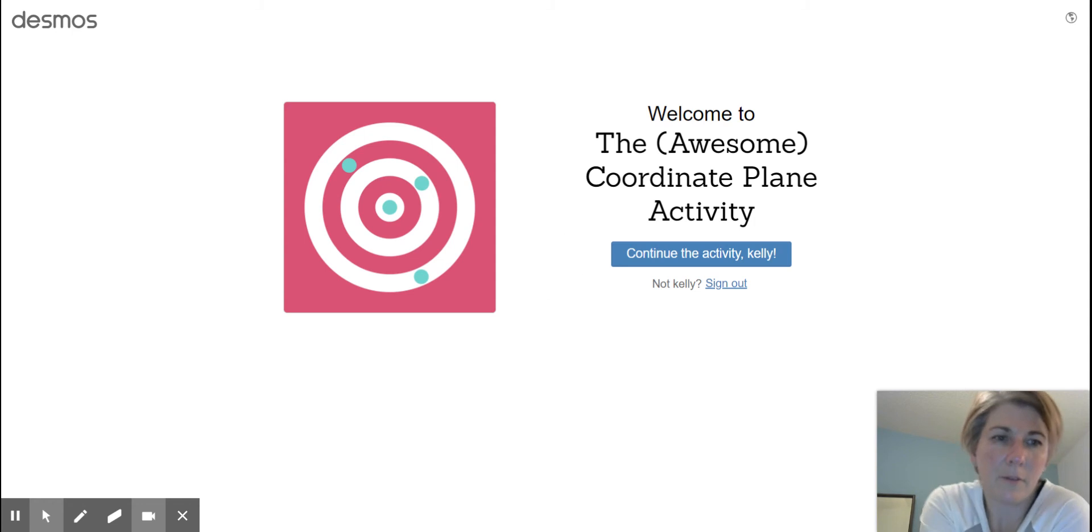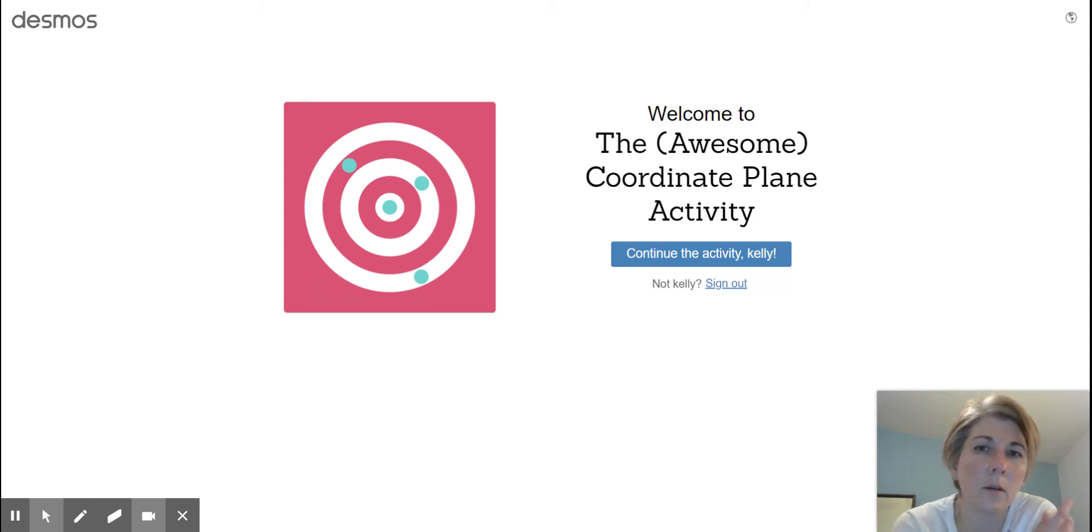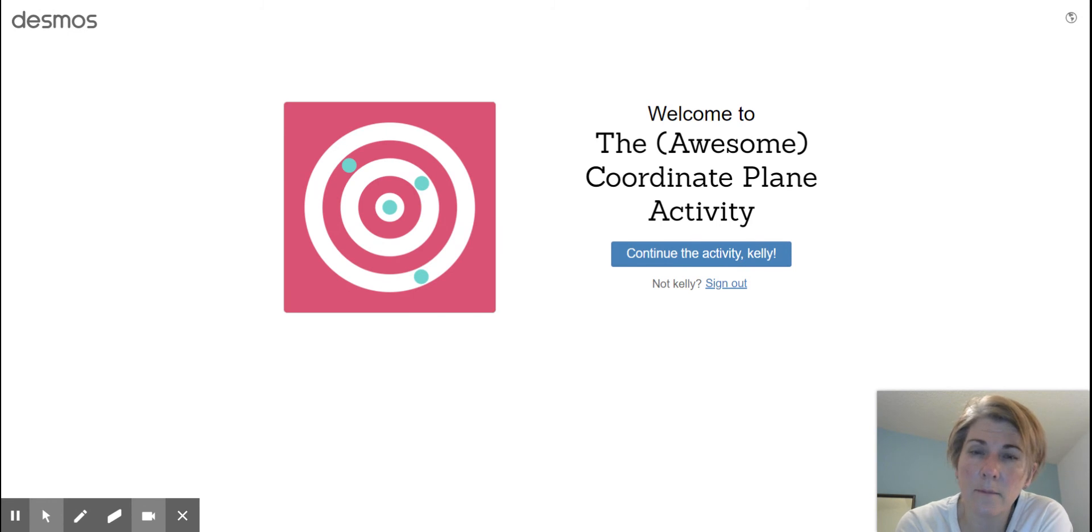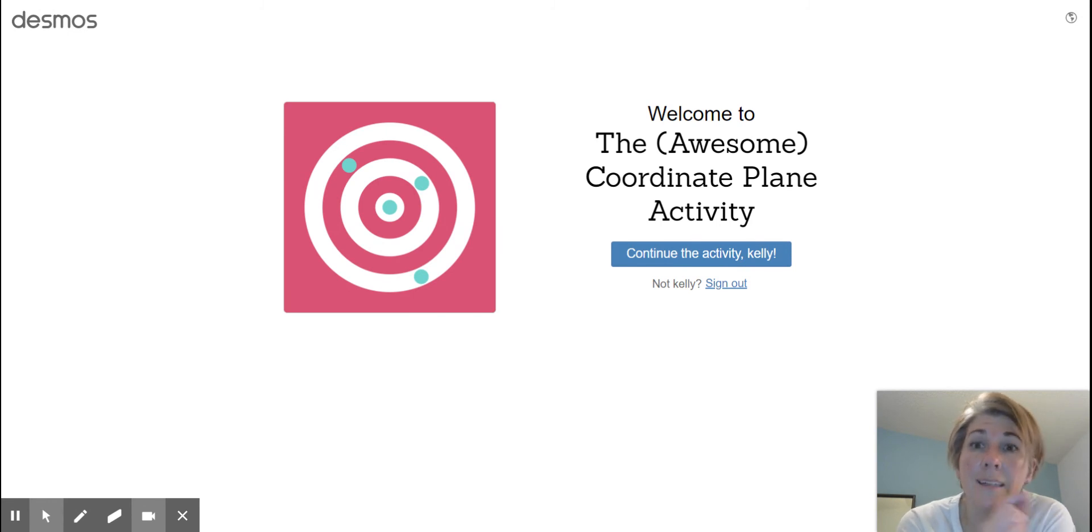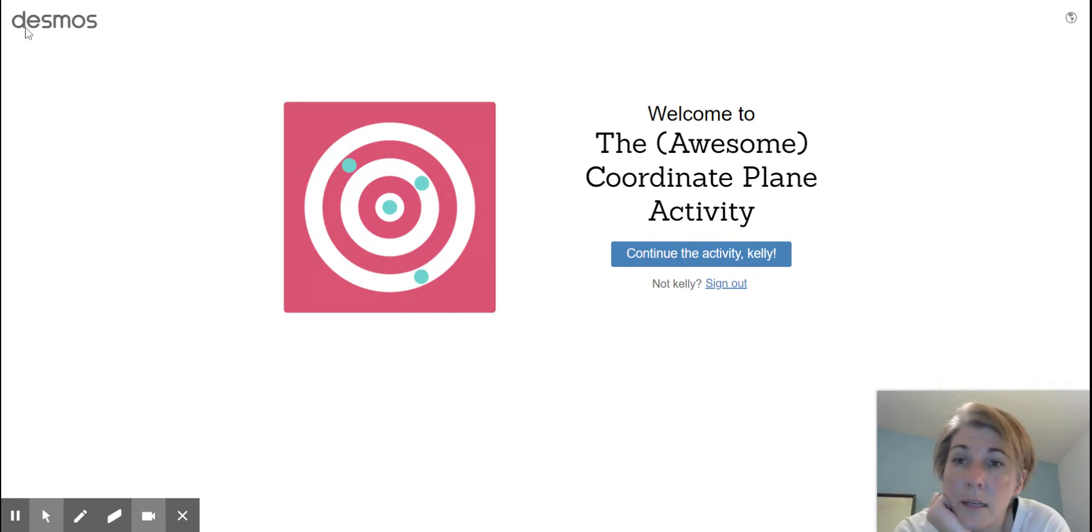Okay, hi everyone. So today's task is going to be called, in the classroom, Hit the Target. And it's going to take you to, if you can see in this top screen here, Desmos.